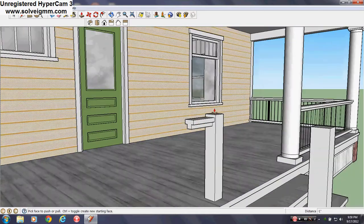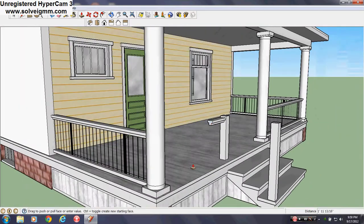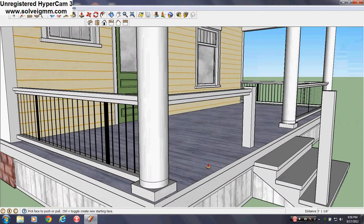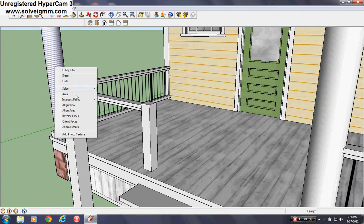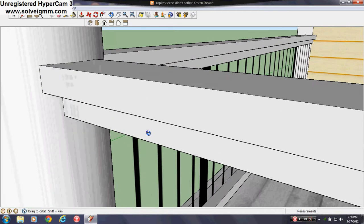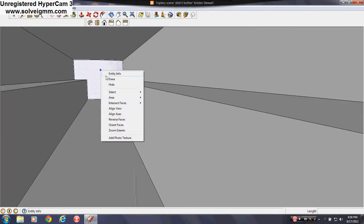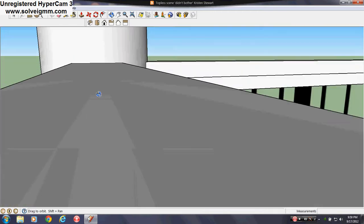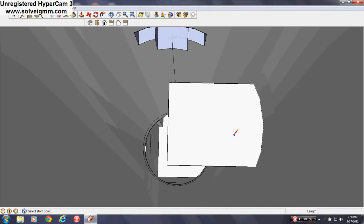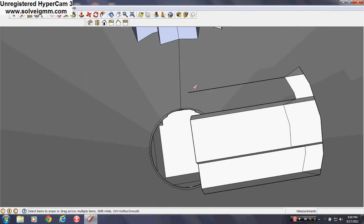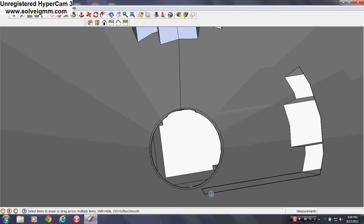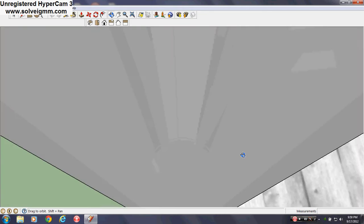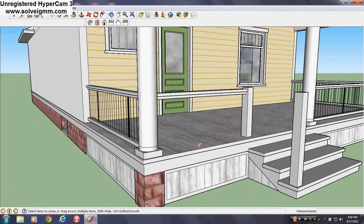So that's the railing there and then now like what I do here is I make it full. Intersect with model. Erase that there. Erase this here. There.